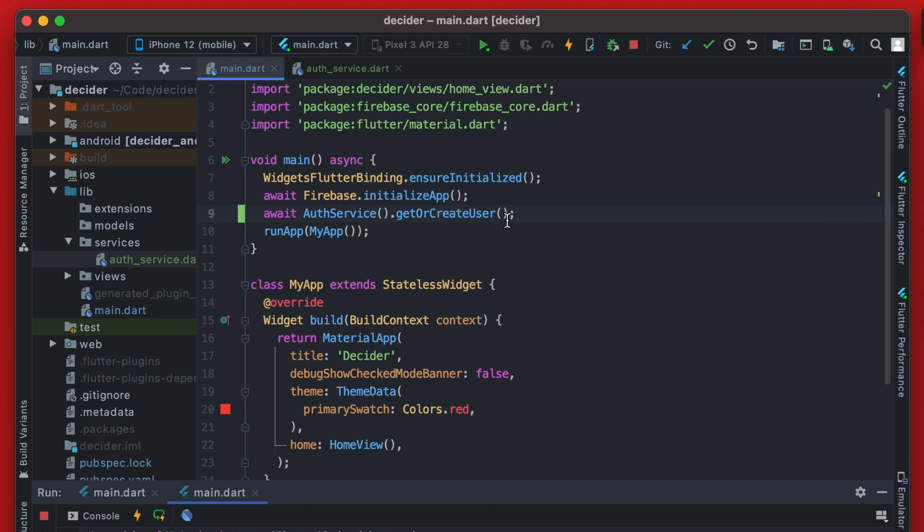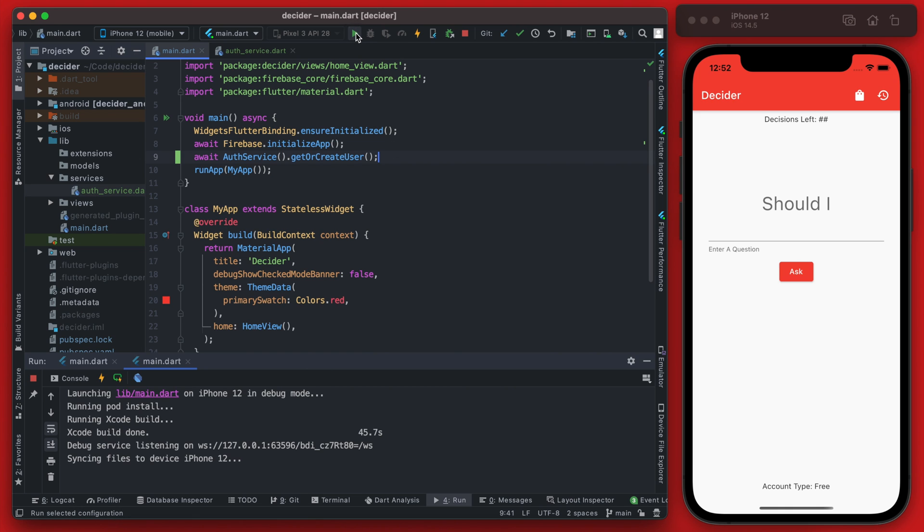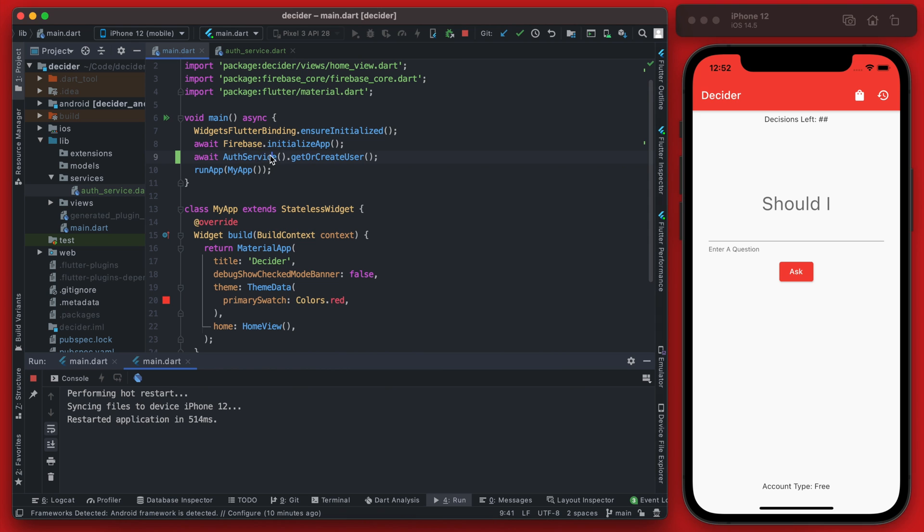And that will log in the user and get us that current user back. This should be working if we restart the app, and you do have to restart the app so that this gets hit.